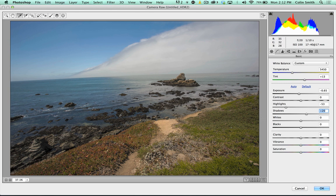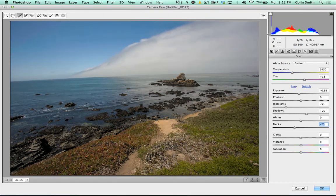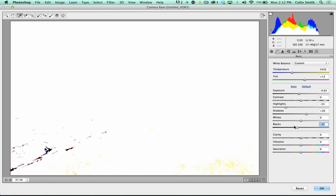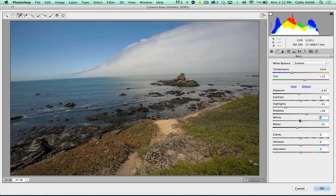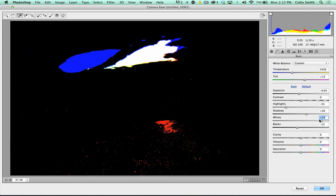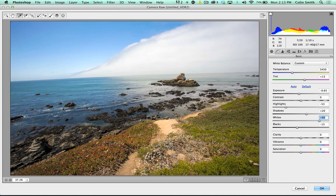Things are looking kind of grayish — we're not seeing solid blacks. I'm going to take the blacks and slide them down. Notice the histogram — we've got a lot of space here. We can grab the little clipping arrows to show areas going to pure black. Take the blacks up to right where it's just starting to go to black. You can also hold down Alt or Option to see the clipping preview. Let's do the same thing with the whites — increase them to just where it's starting to clip. This shows our full dynamic range without clipping on either end.